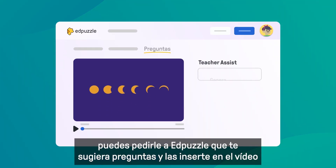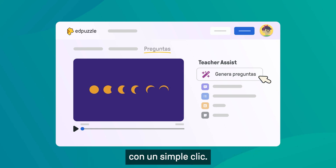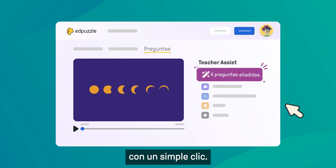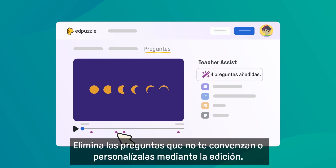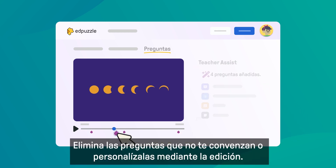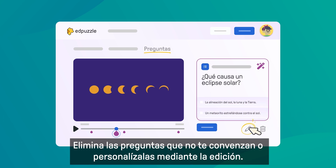With just one click, discard the questions you don't like, or edit them for even more personalization.